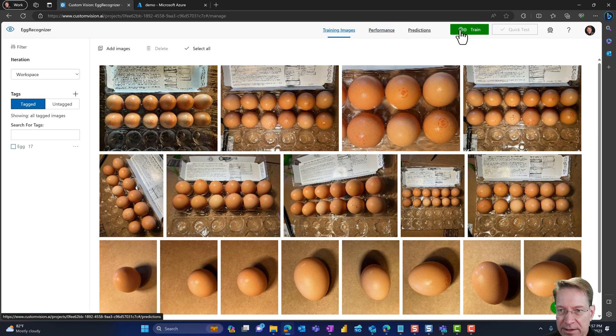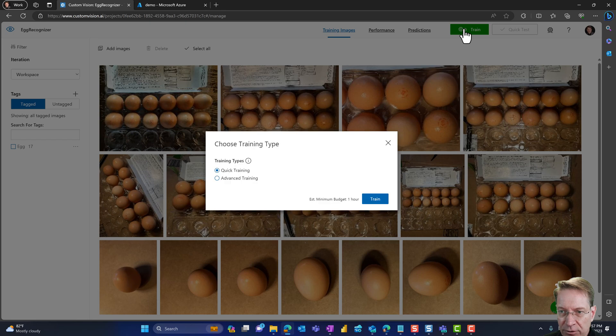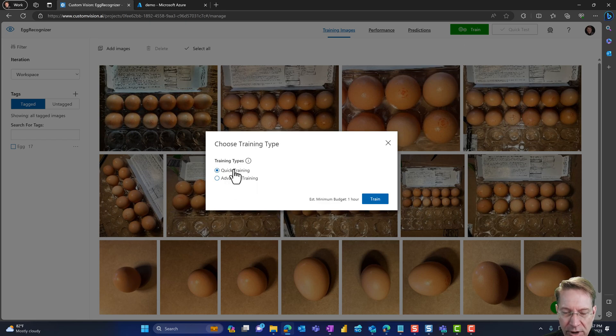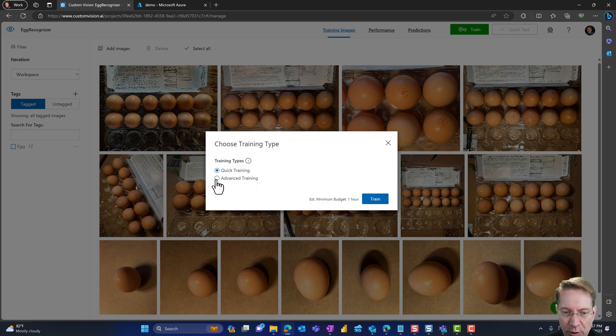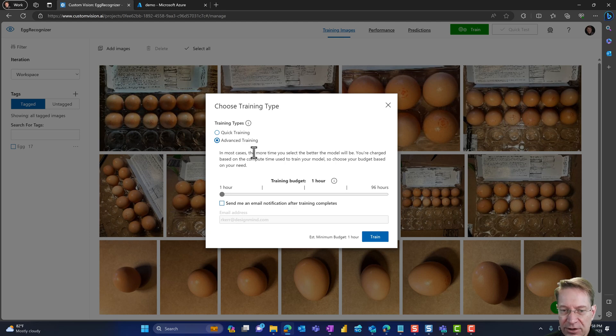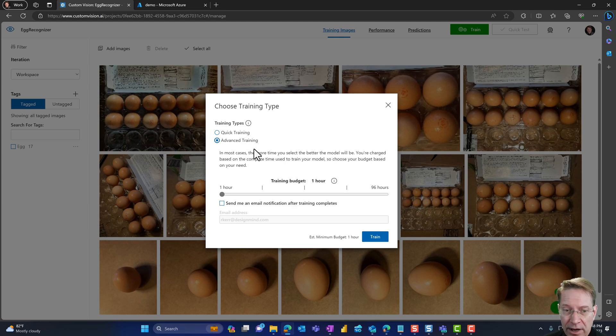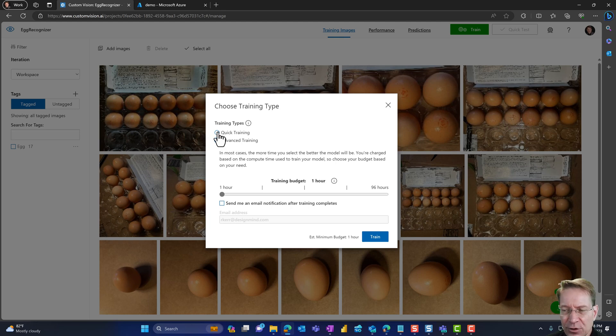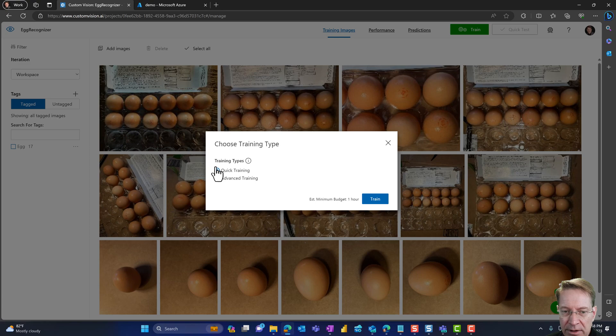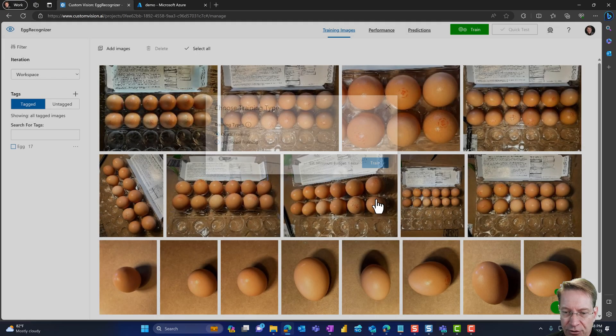So our next step is to go ahead and train the model. So up at the top, we'll hit train. And we can choose between quick training, which is what I'm going to do, or advanced training. So if we chose advanced training, we could actually have the model train even more and get even better at recognizing eggs. But in this case, eggs are pretty simple shapes. So I think quick training is just fine. So let's go ahead and stick with the quick training and click the train button.